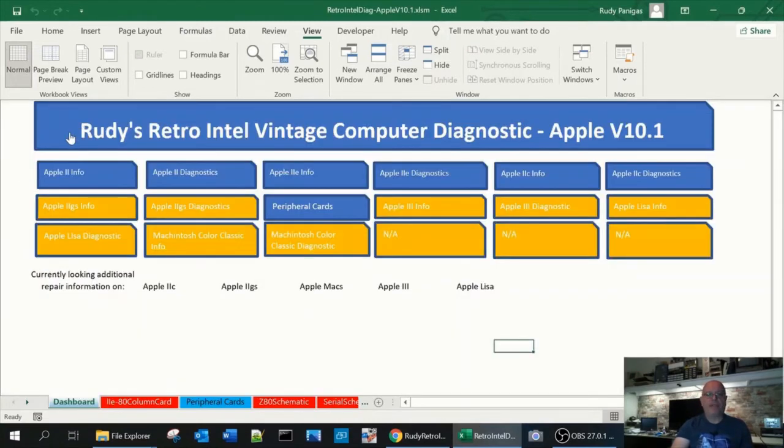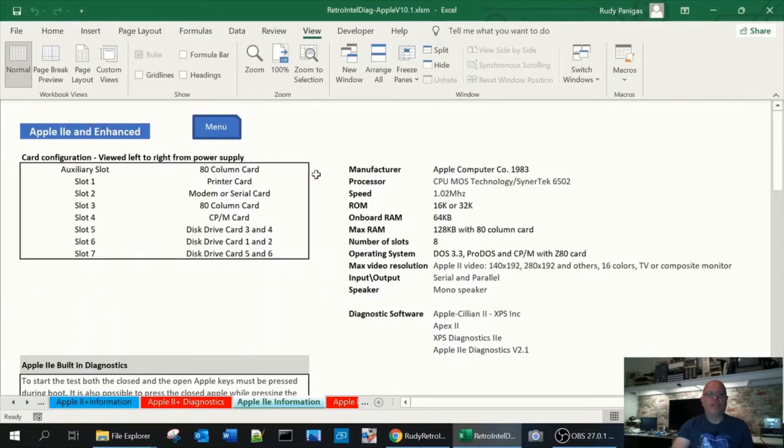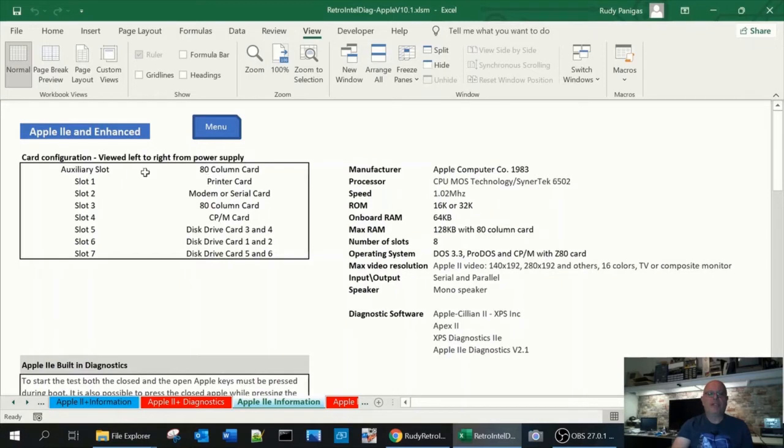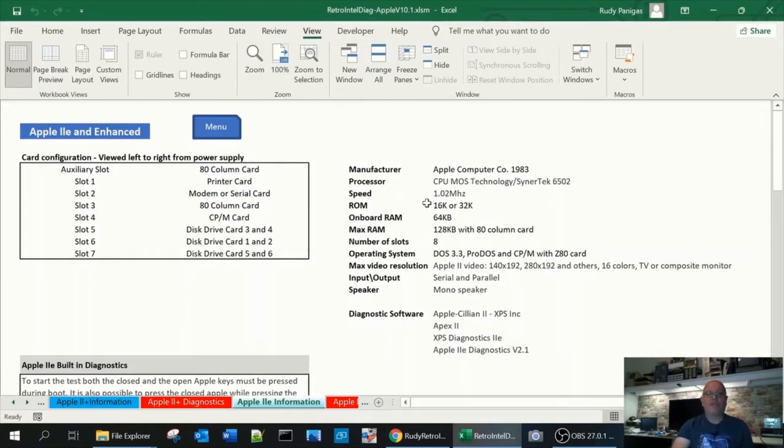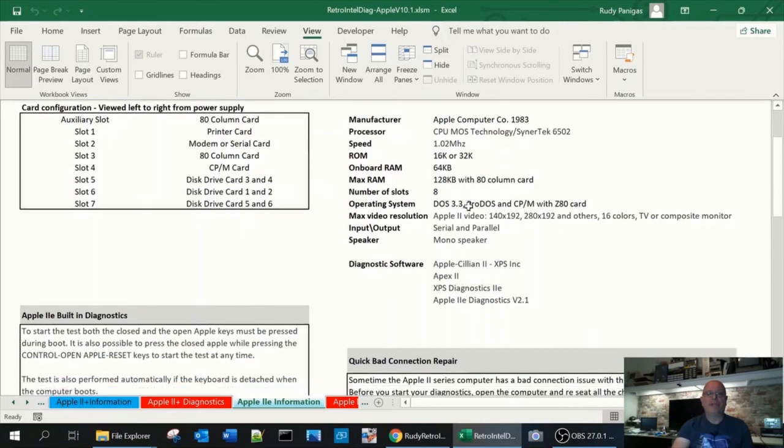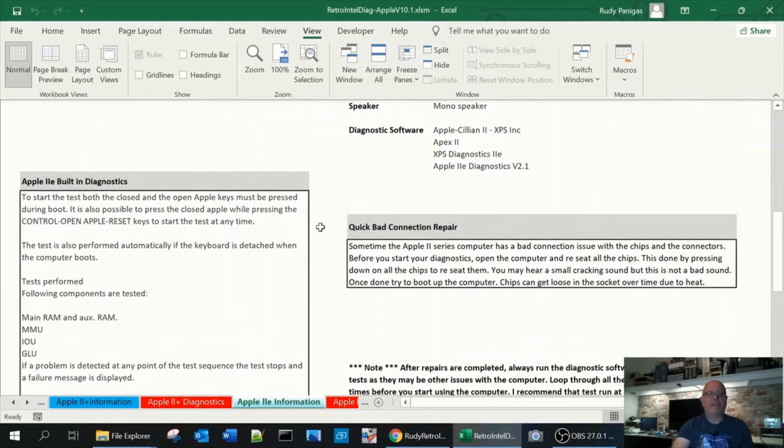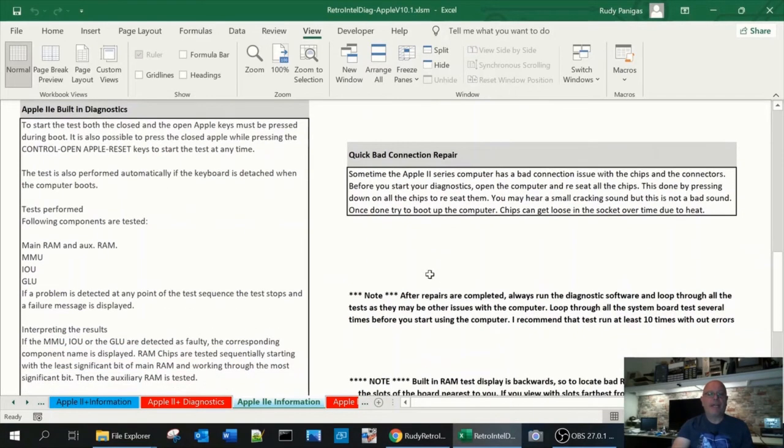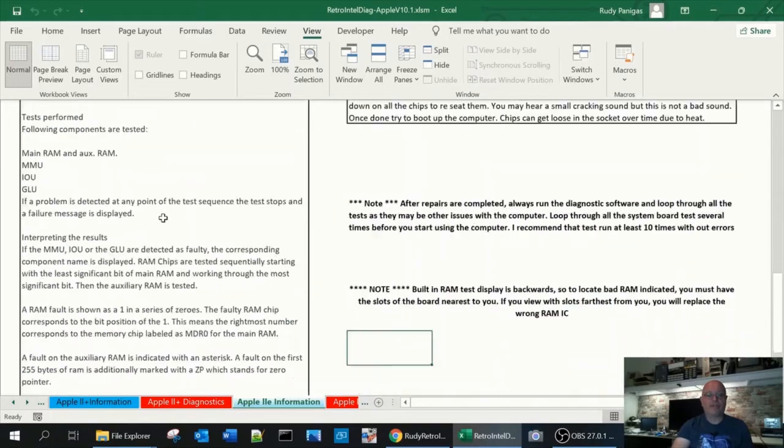Click back into the menu, we'll get to go into the 2E. 2E is similar to the 2+, gives you basic information regarding slots, information regarding the processor memory, etc. Some quick information about doing repairs and even explains how to use the built-in diagnostics.